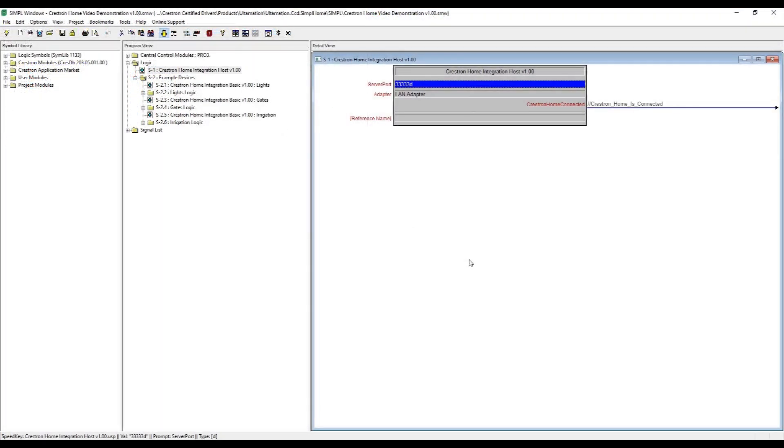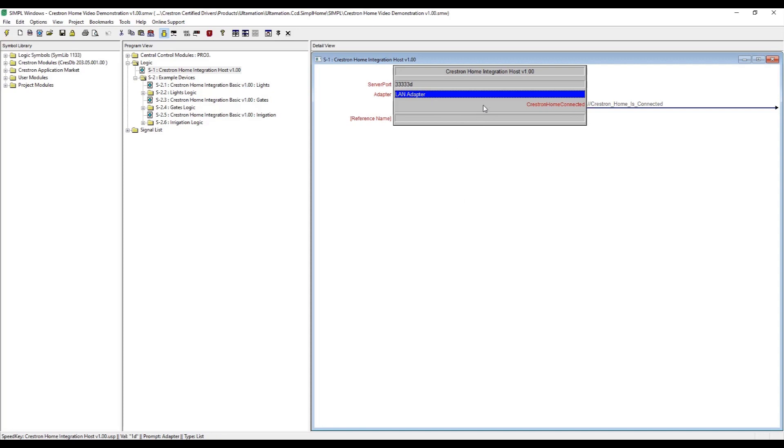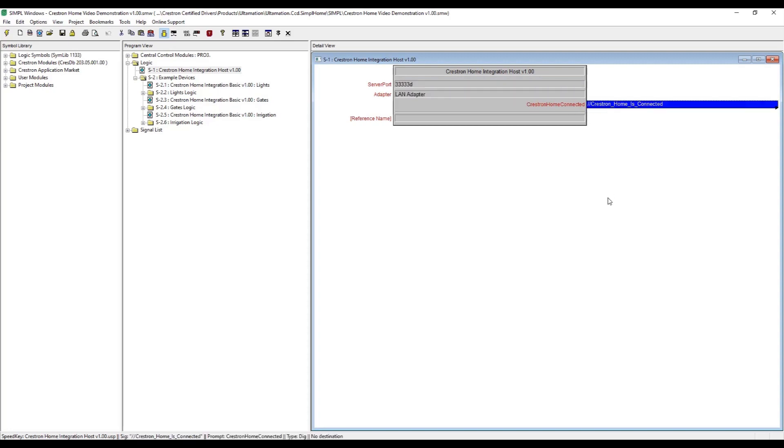The first is a host communications process that runs within Simple, and this is added to any Simple Windows program, for 3 or 4 series, by dropping in the Crestron Home integration host module. For most cases, the parameters can be left at their defaults.